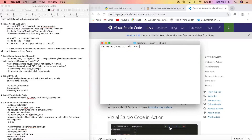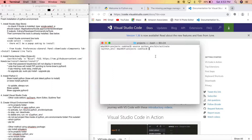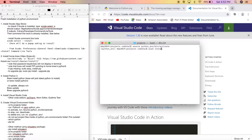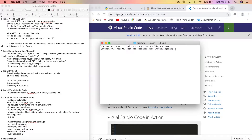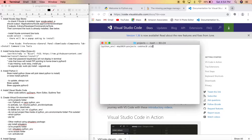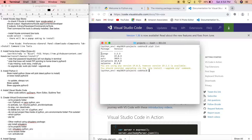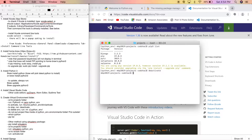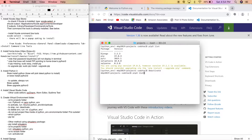With the virtual environment activated, I can install any packages I want. For example, 'pip3 install django' — this installs Django only inside my virtual environment folder. If I type 'pip3 list' I can see Django is installed. But if I deactivate and run 'pip3 list' again, Django isn't there — it only exists within the virtual environment.